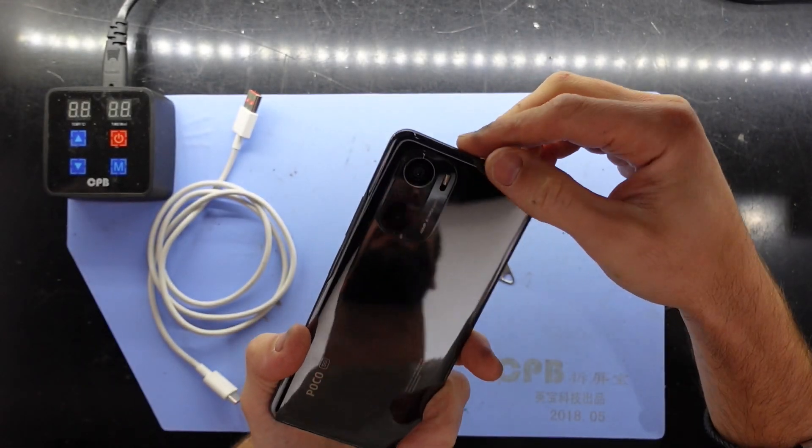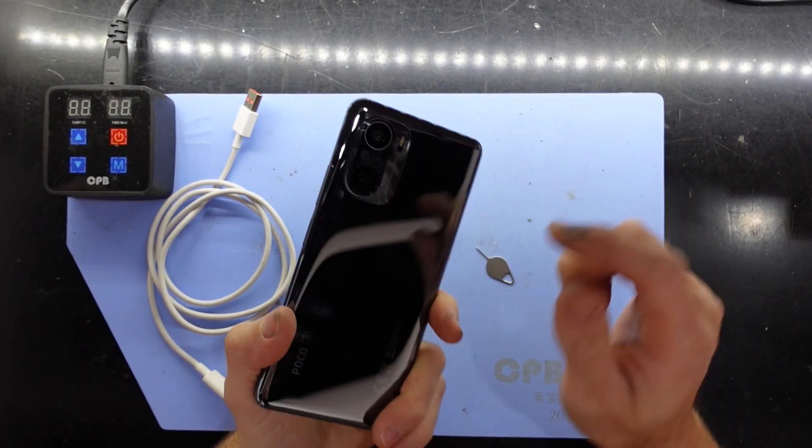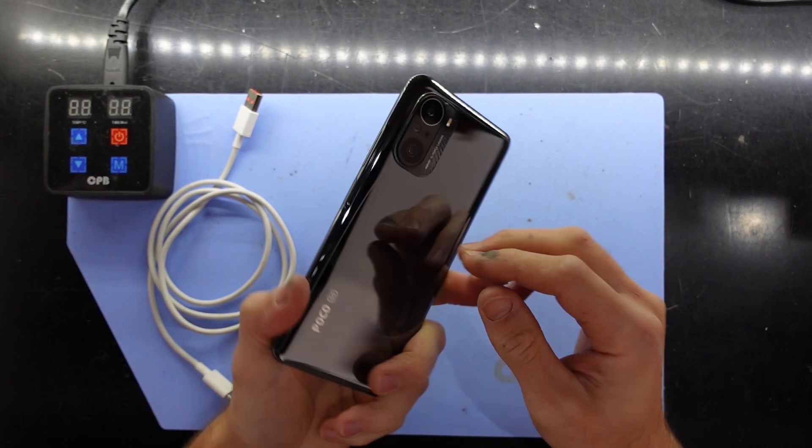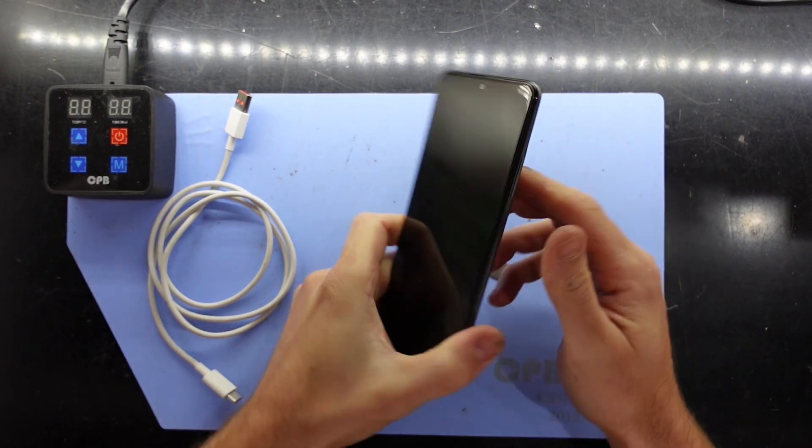G'day guys, in today's video I'm going to be showing you how to unlock the bootloader on your POCO F3.